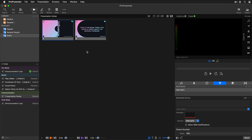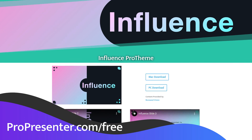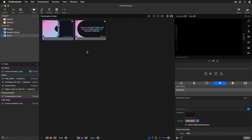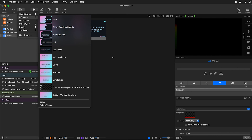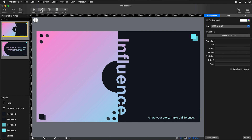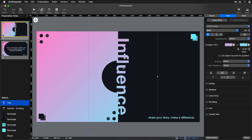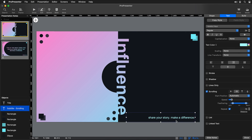Lastly, we can get creative and add some subtle scrolling movement to our teaching notes. These presentation notes were created using the Influence theme, which you can download for free at propresenter.com/free. Once downloaded and installed, go to your theme menu and you'll see Influence with all the different options available, including a title with subtle scrolling. We have a title that's been rotated sideways that you can edit, and a subtitle set up to scroll with a subtle speed of about 11% with some great feathering on it, scrolling from left to right.